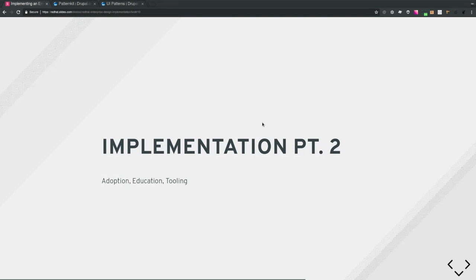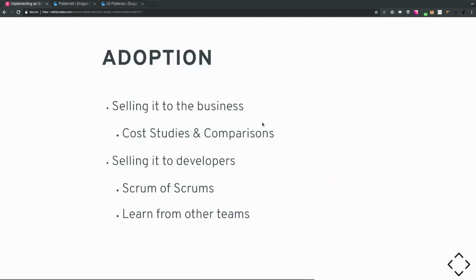Just building something doesn't mean people will come — there's a responsibility side to implementation: adoption, education, and tooling. Adoption means selling it to both the business and developers. For the business, we use case studies: we built a marketing site using our flexible template system with existing pattern libraries, compared it to one built the traditional way, and showed the time and cost savings. It's not an exact comparison, but it gives stakeholders something concrete to justify the investment.